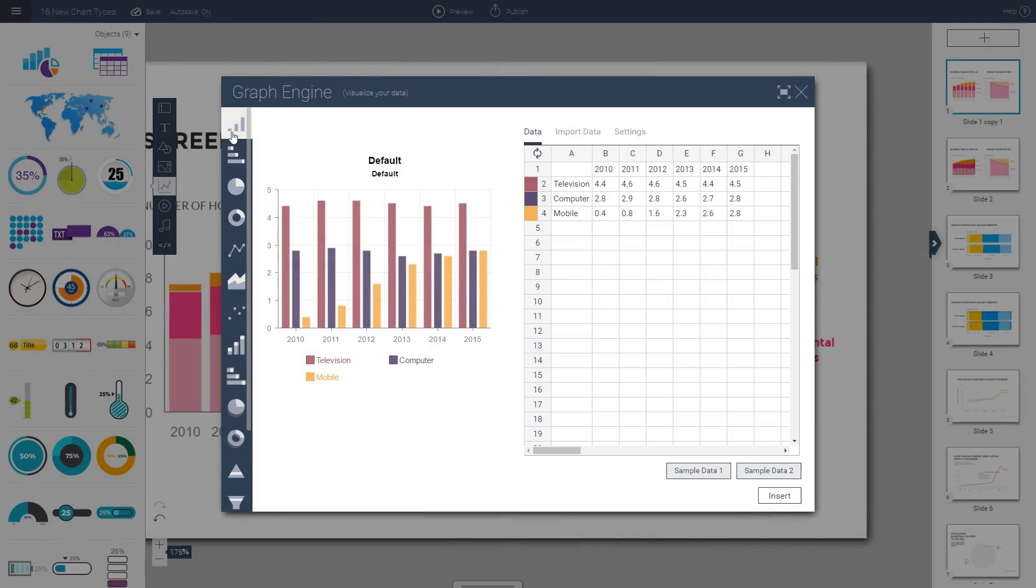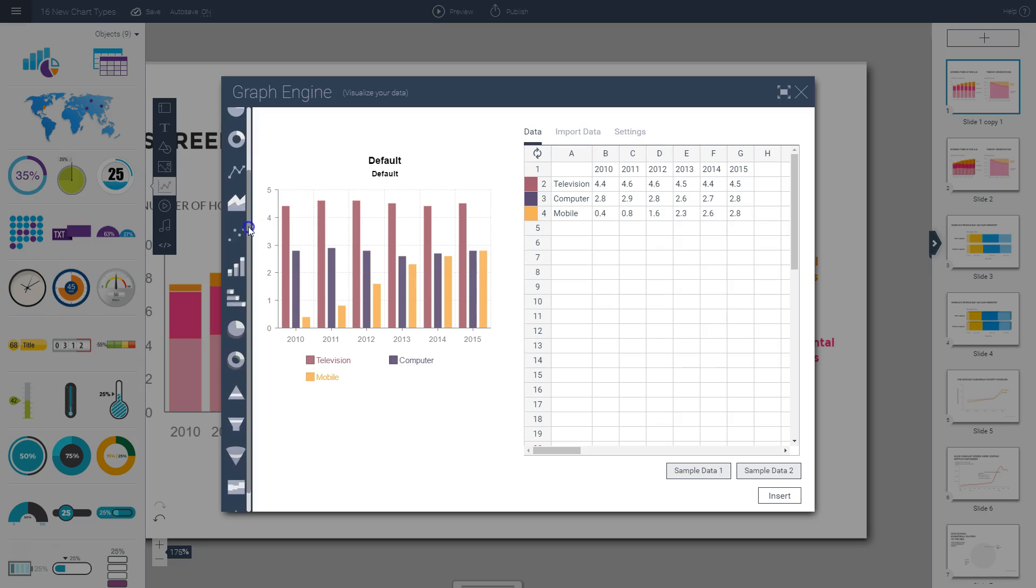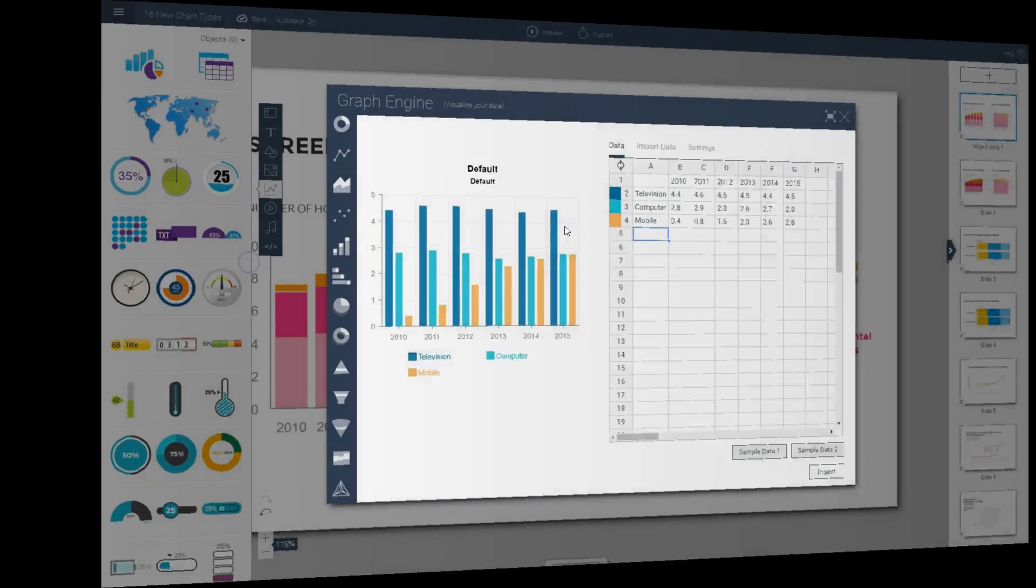Once you finalize all changes to your data, you can now choose any of the available chart types from the menu here on the left side of your pop-up window. You see here all the 16 options I've described previously.